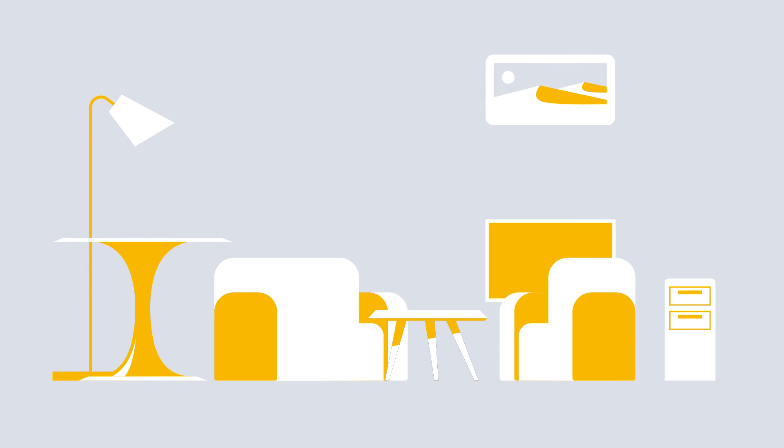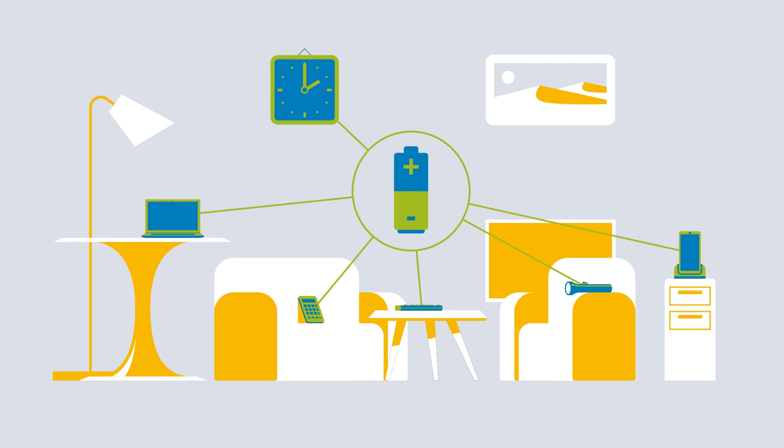Direct current is used in mobile electrical appliances, for example. These usually have batteries or accumulators that supply a constant direct current.